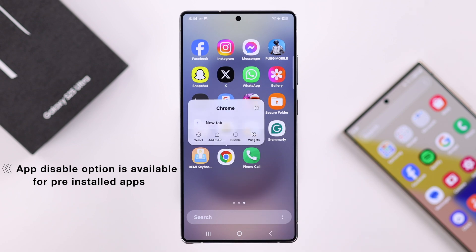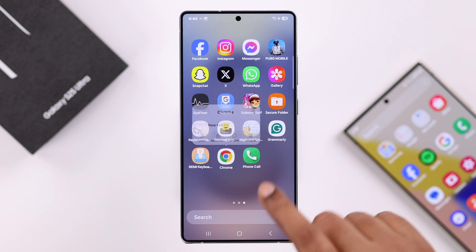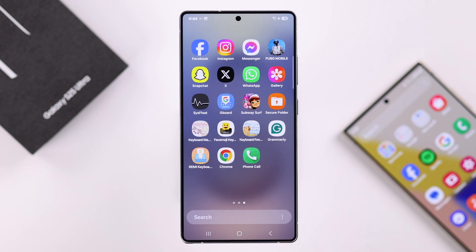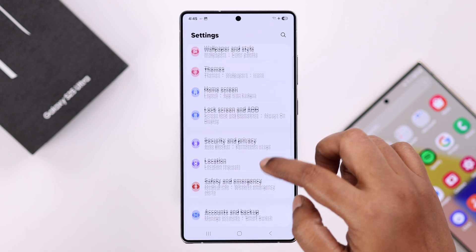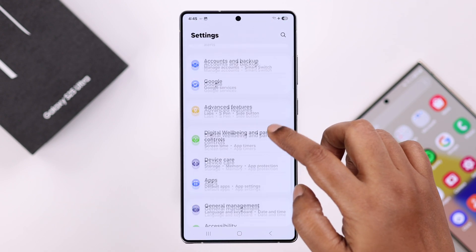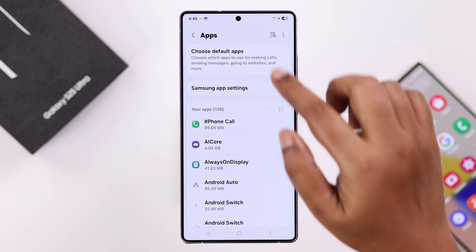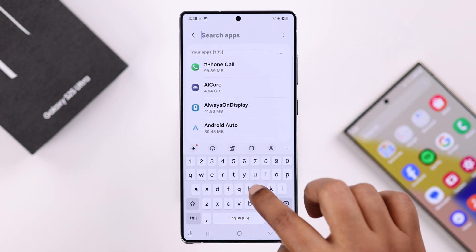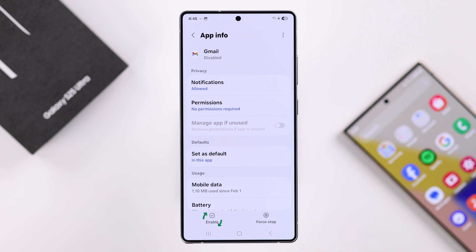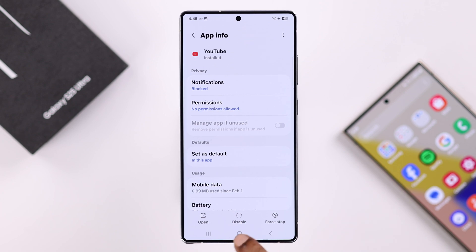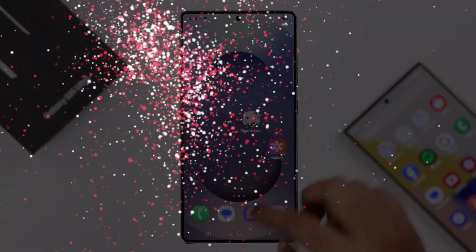You'll find the disable option mostly on pre-installed apps. To re-enable a disabled app, open Settings and scroll down to 'Apps.' Use the search bar at the top to search for that specific app, then tap the button to enable it. You can also disable it from here as well. That's it for this video — thanks for watching.